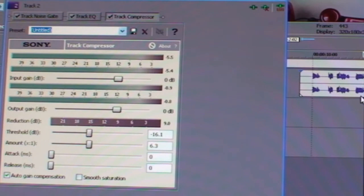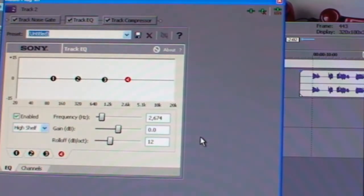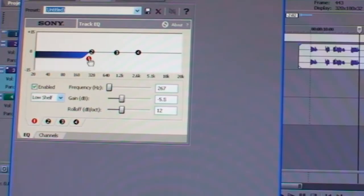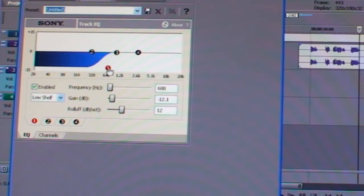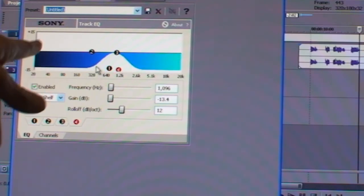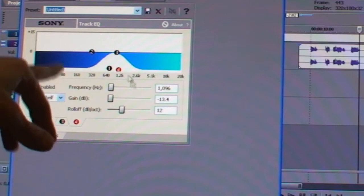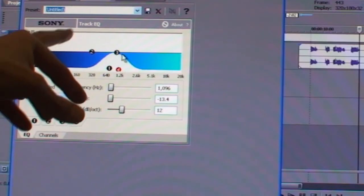The next stage is to alter the EQ to give it that telephone sound, which means taking the bass and treble off. On Sony Vegas I've already got EQ here. The straight line represents the unaltered sound with all its frequencies. I'm bringing the bass down like that, and I also want to bring the treble right down. What's happening here is the bass literally after about 640 Hz is rolling straight off, and after about 1.2K the top end is rolling straight off.